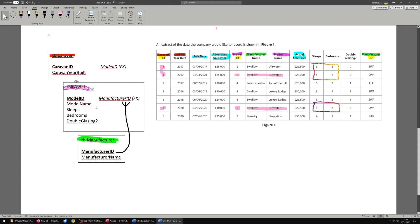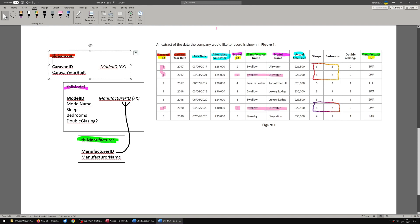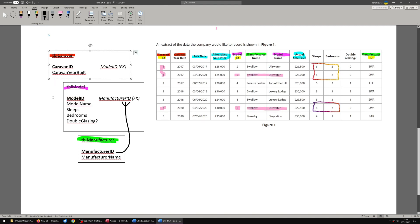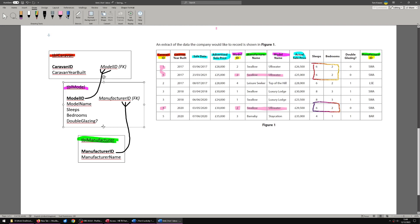Models repeat in caravans because multiple caravans can be the same model. Manufacturer repeats in table model because multiple models can be from the same manufacturer and model repeats in caravan because multiple caravans can be the same model. That's why we know where the repeating side is, where the foreign key is. So then we get this crow's foot, the many side. Now we are not finished. Please note that even though we have everything highlighted, we're not quite finished.